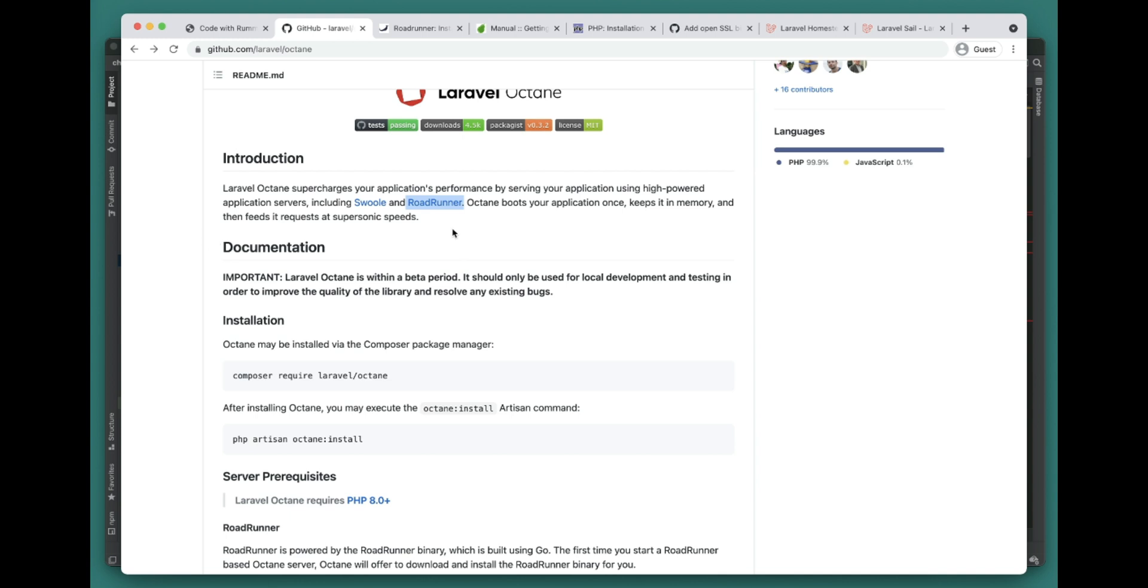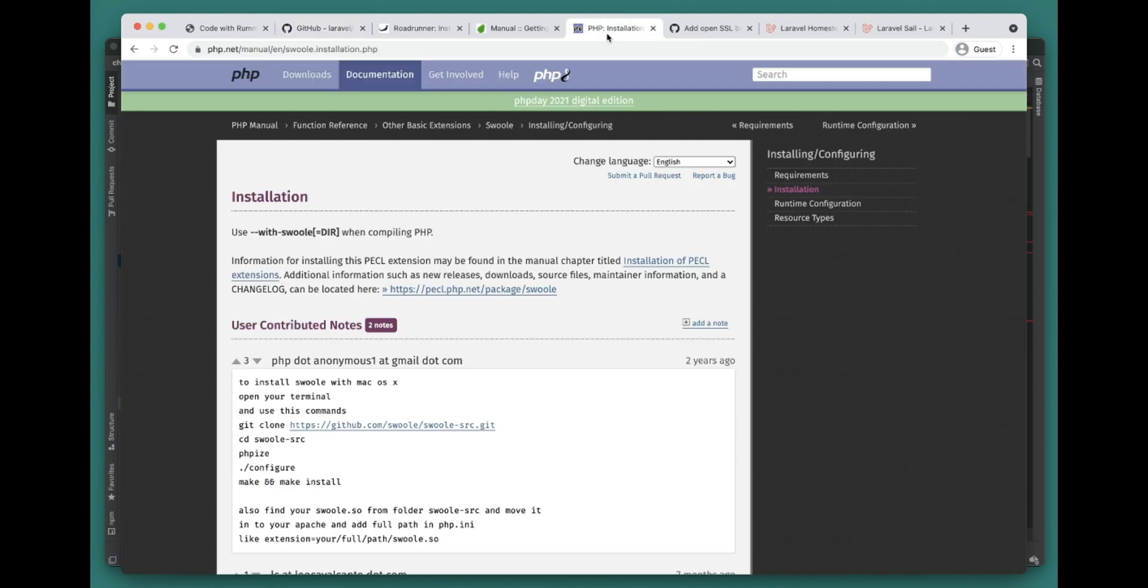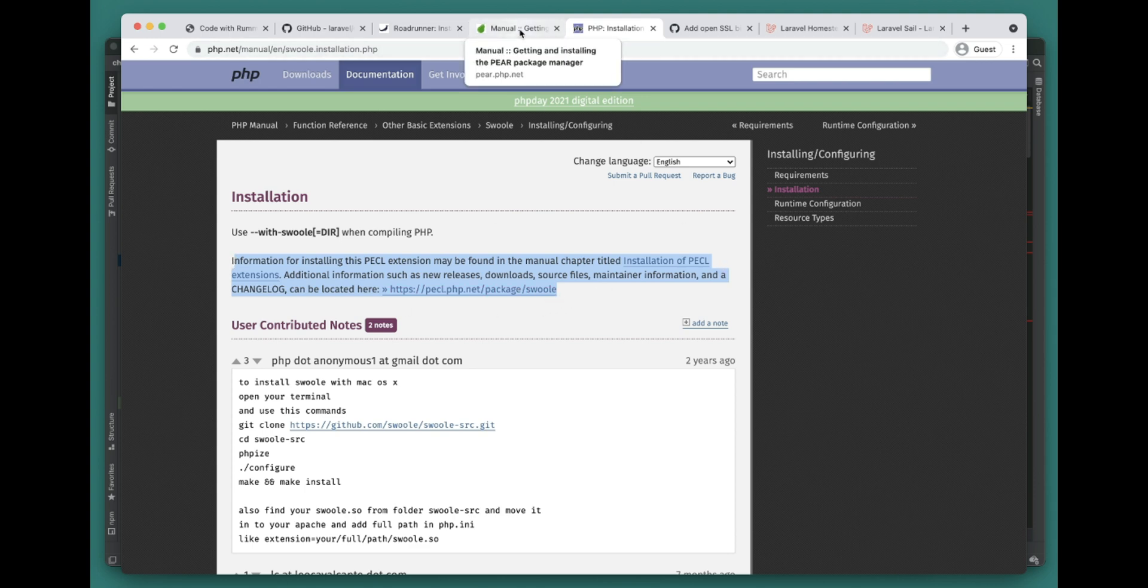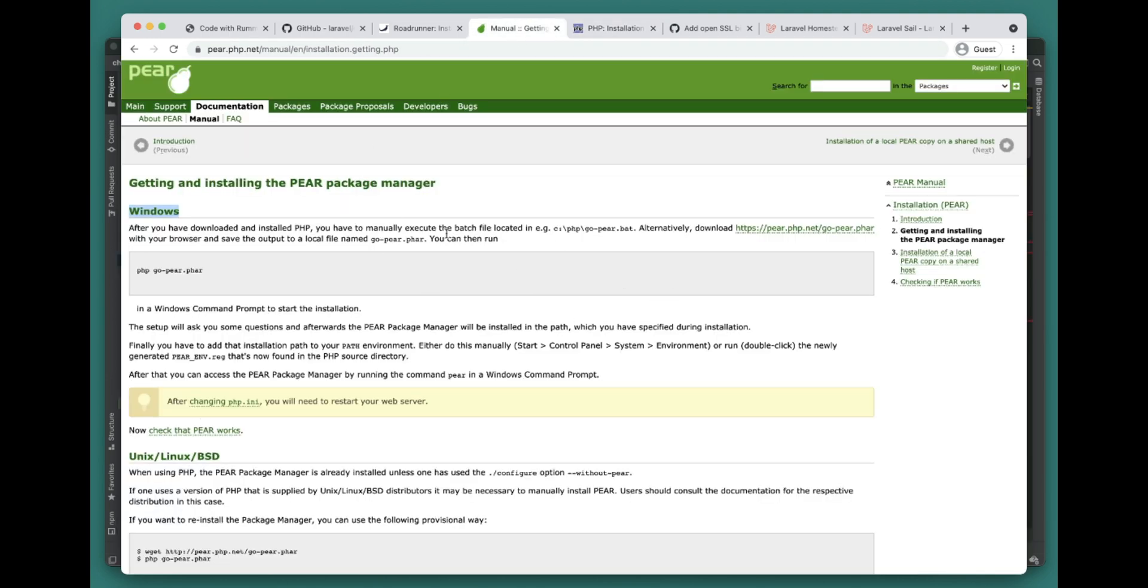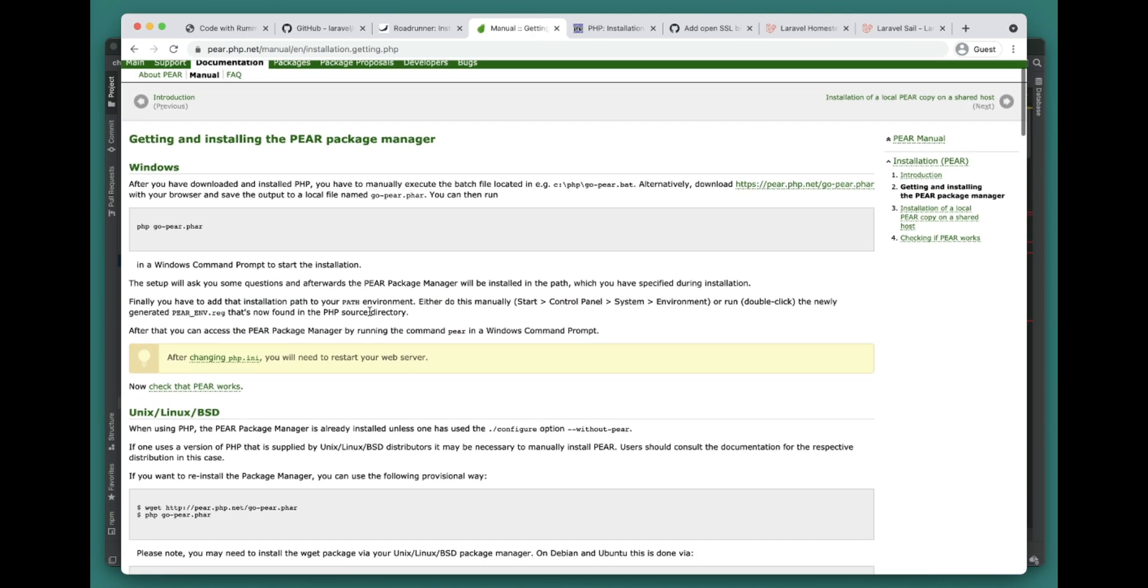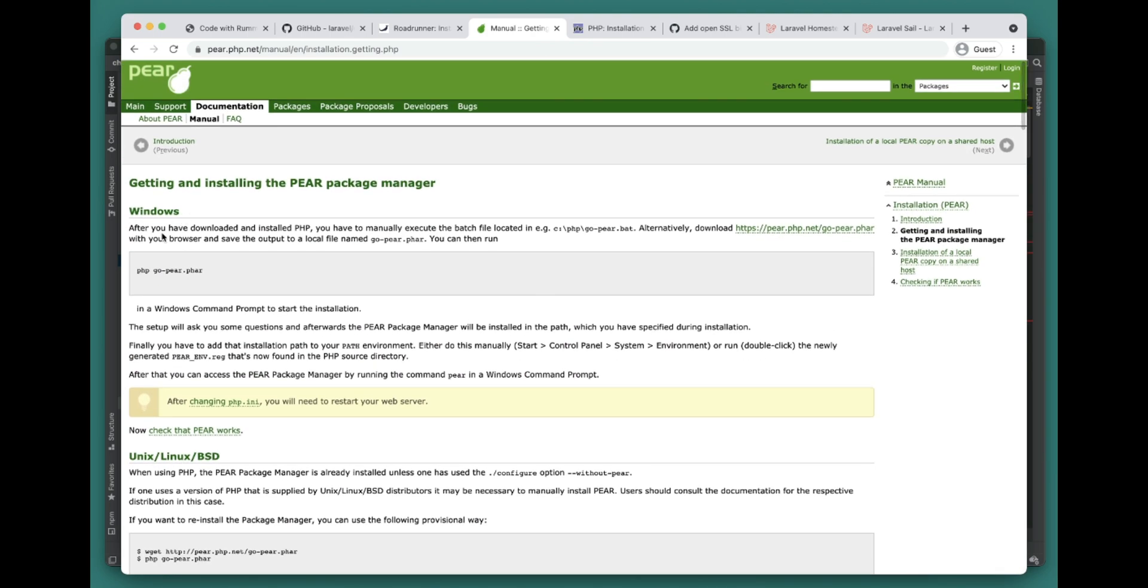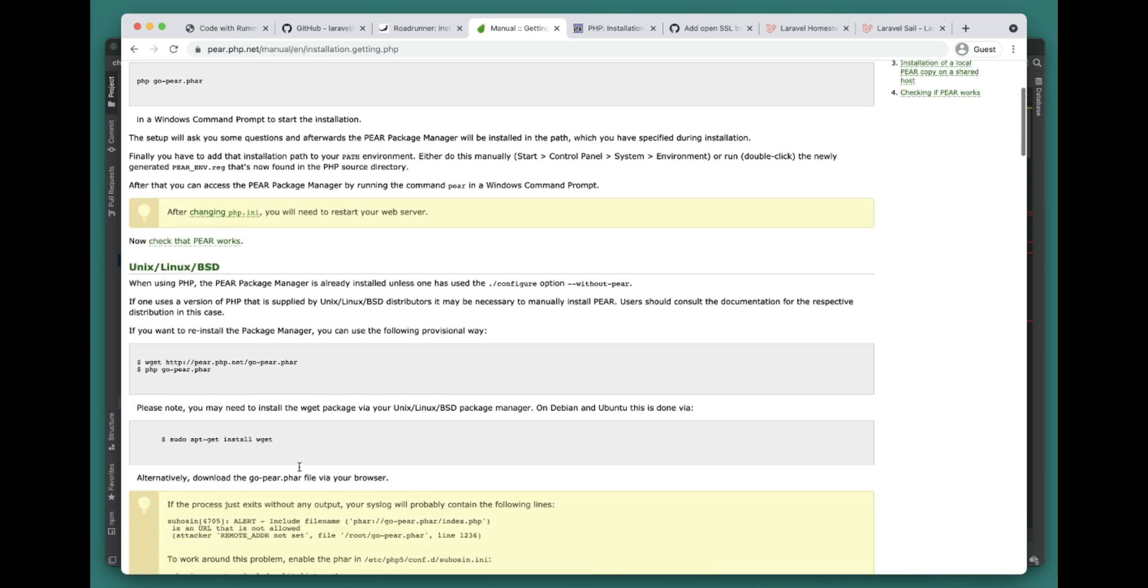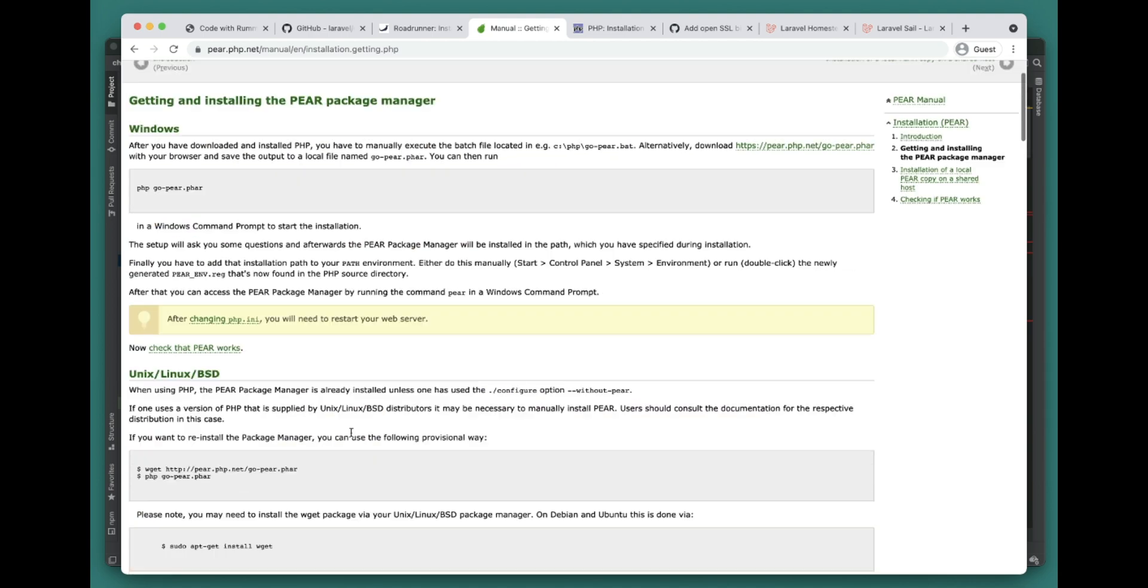For Swoole, it comes as a PHP module so you can install it using PECL. If you don't have PECL, I will include this link - you can download and set up PECL using this link for Windows, Linux, and Mac as well.